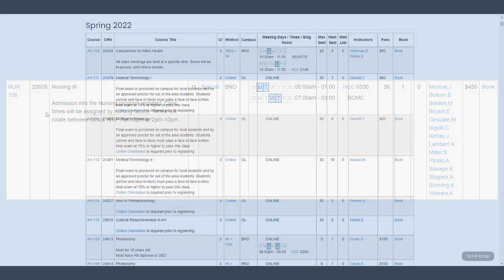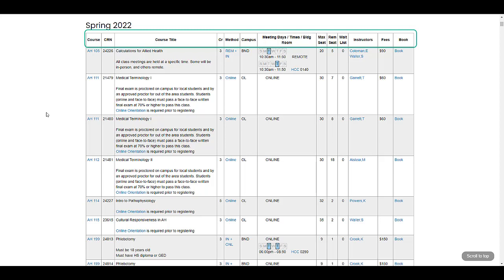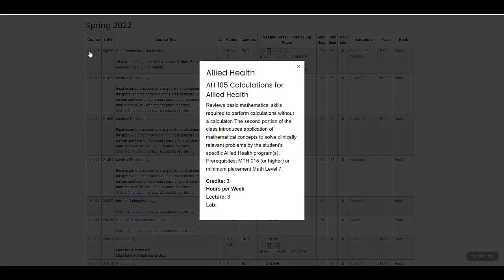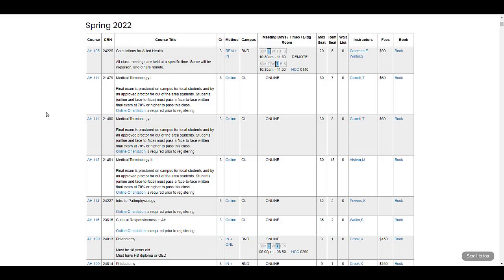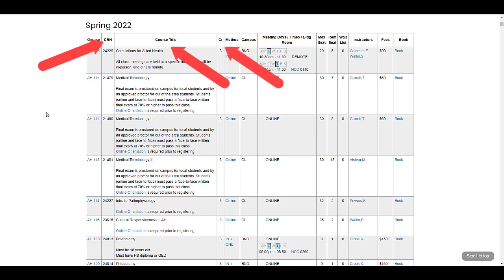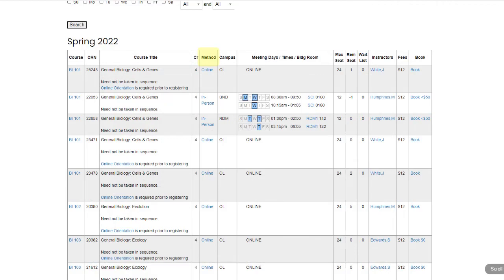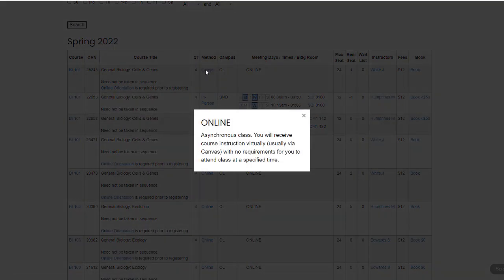Let's wrap this video up by talking about a few of the columns in the class schedule that we haven't discussed yet. First, we have the course name, and clicking on that course name will give you a brief description of the course, including how many credit hours it's worth. Next we have the CRN, or the course reference number, the course title including a course description, and the number of credits that the course is worth. Learning methods we've already discussed at length, but if you're ever unsure, you can always click on the method name and get a description of what that method will be.